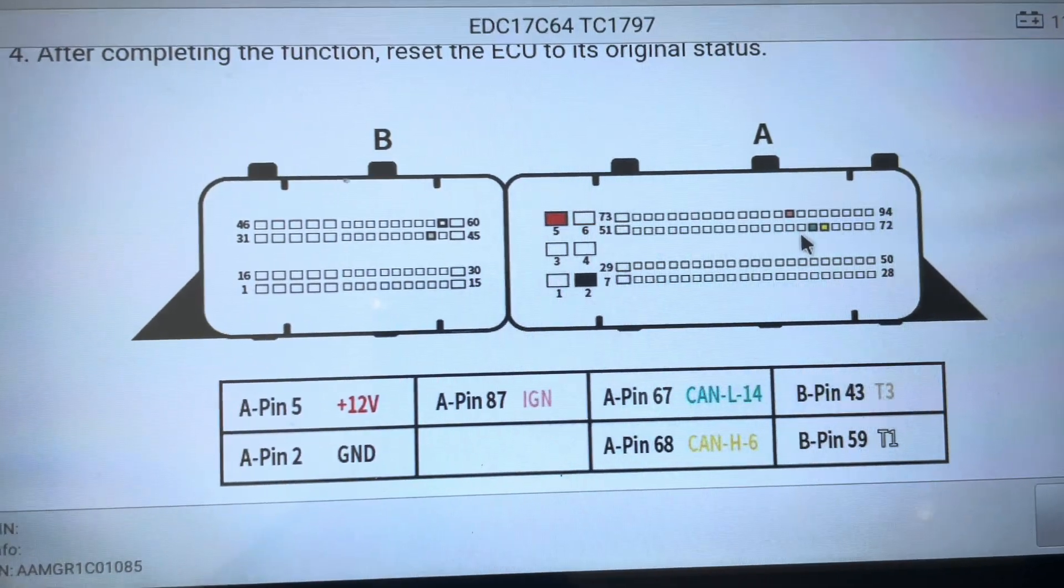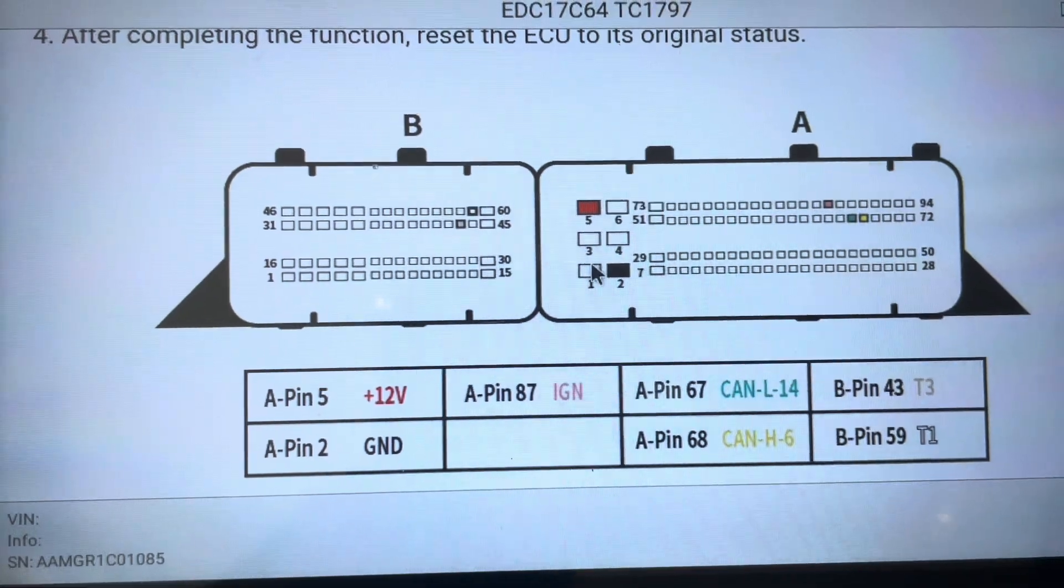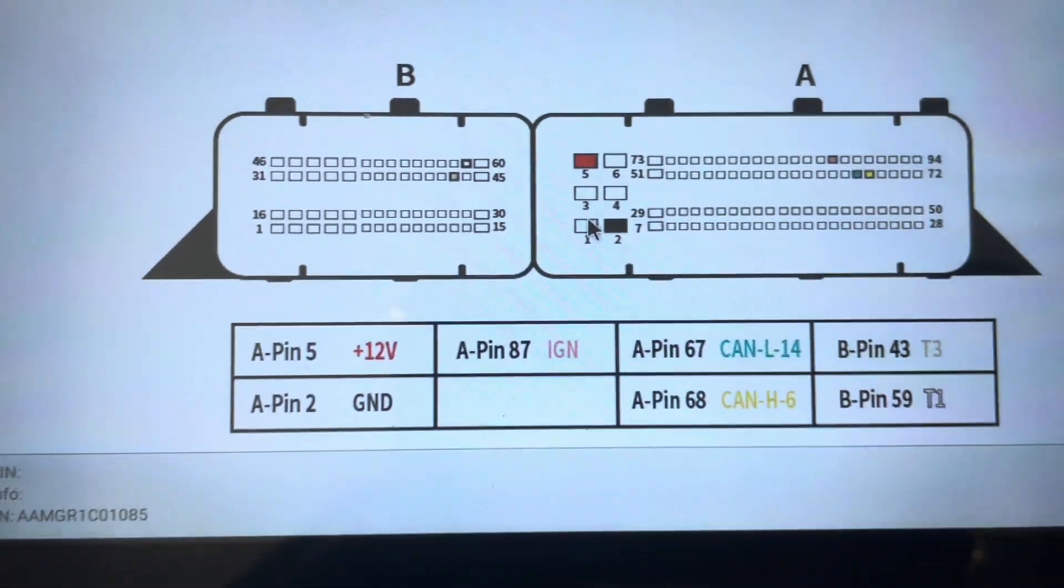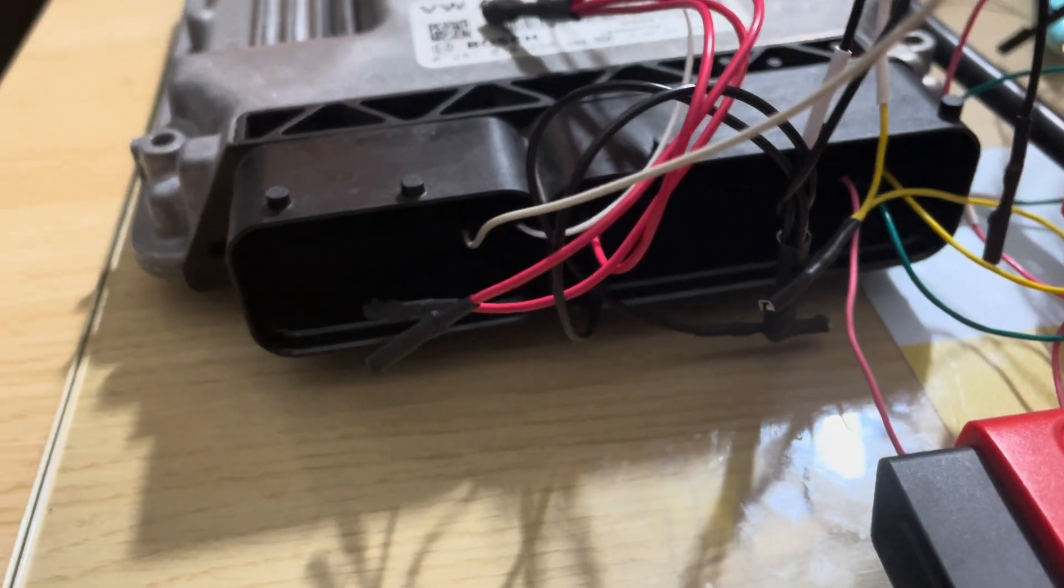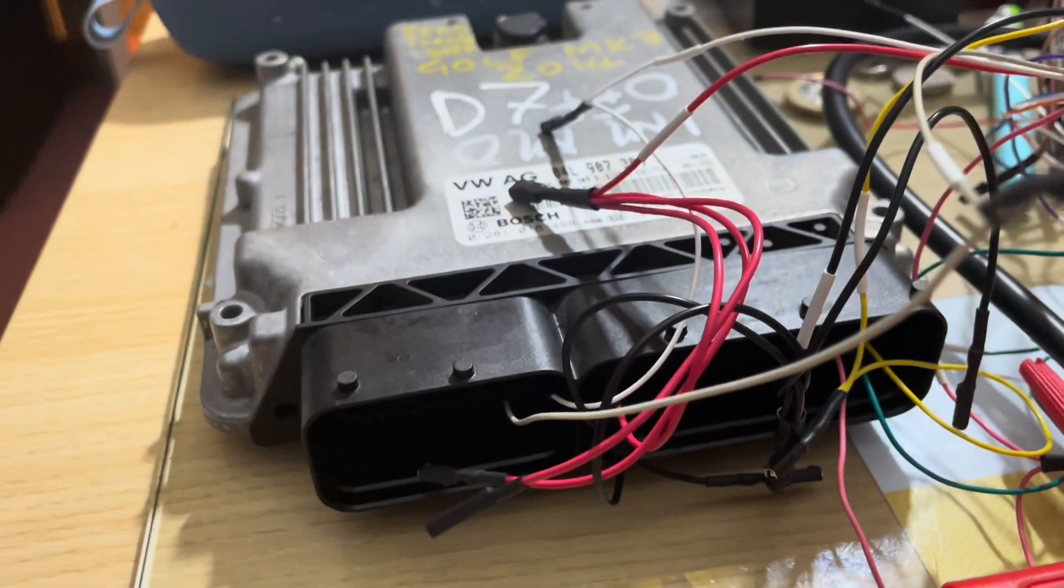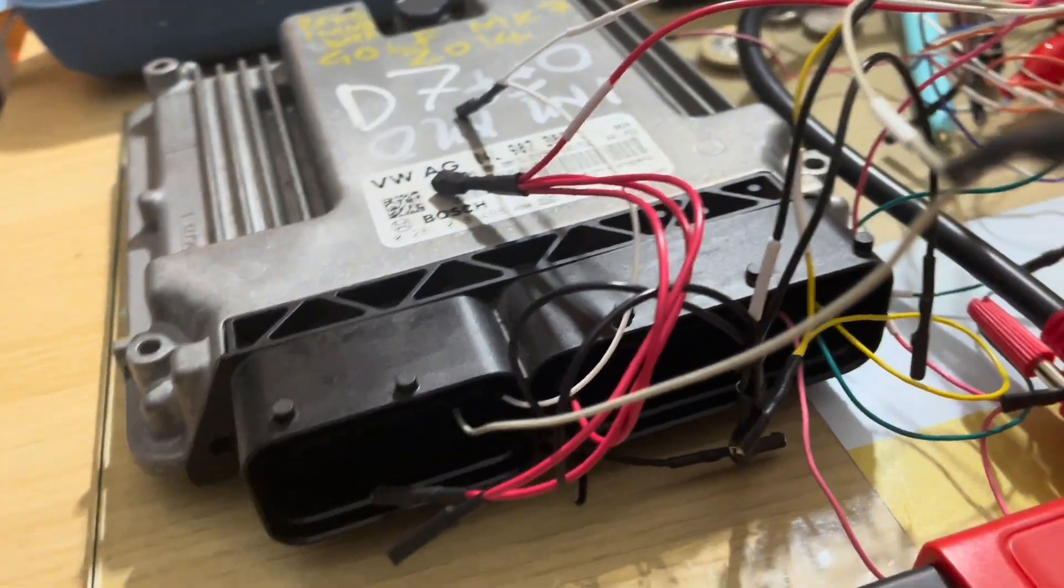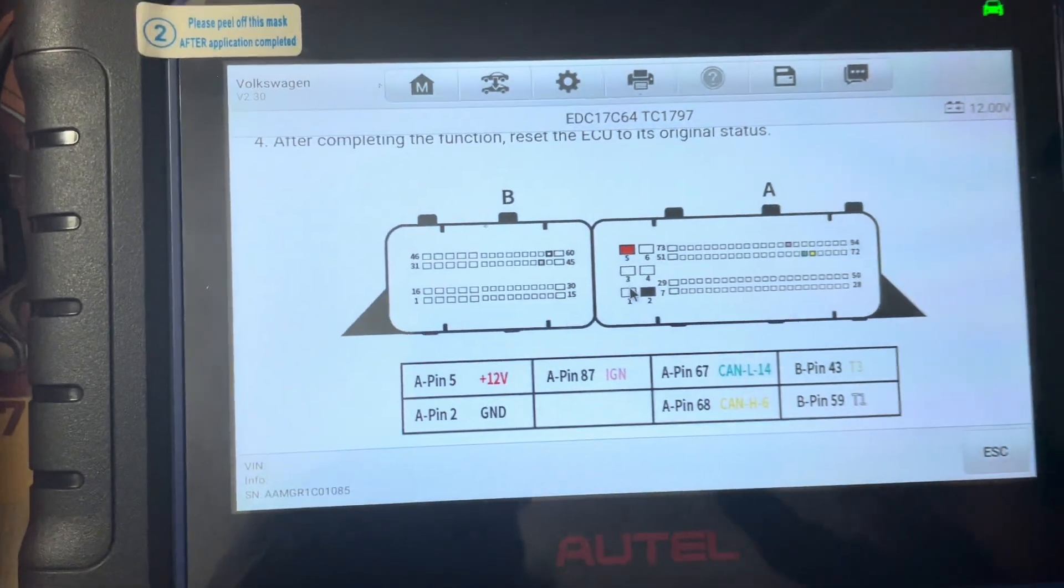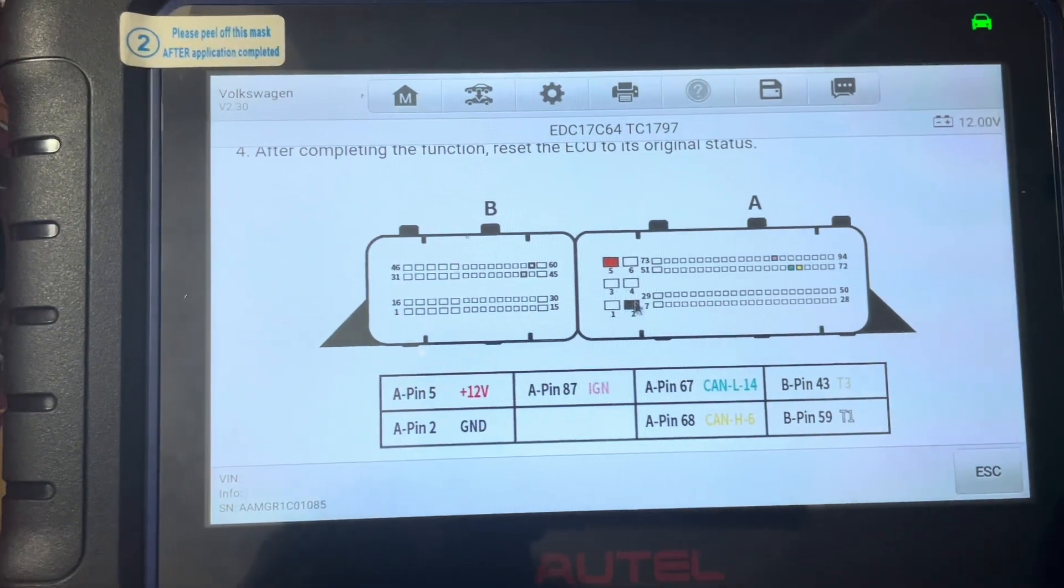And before we proceed, as usual, just to show you the diagram. Okay, so that is what I've done there. Looks untidy, all the cables going all over the place, but that will give us a good read nevertheless.